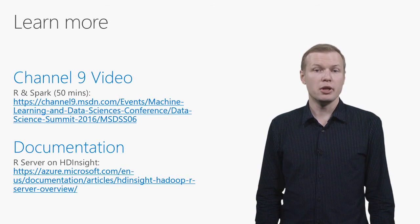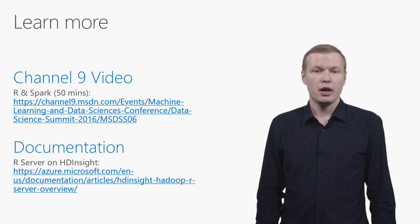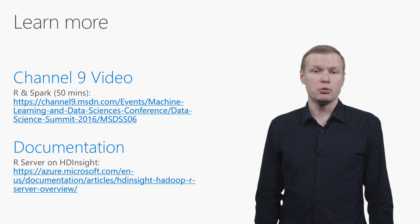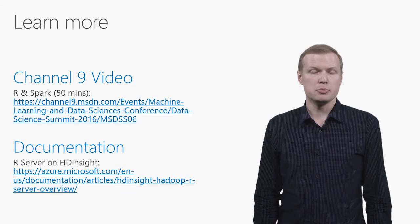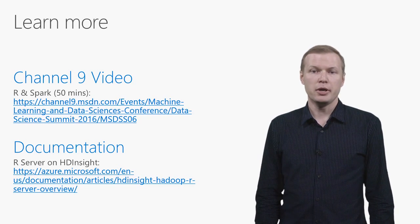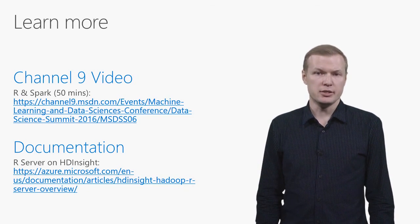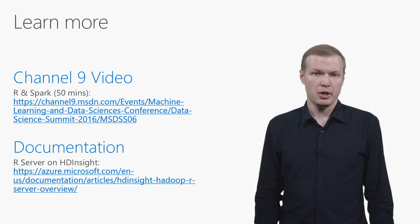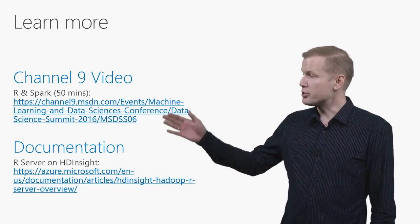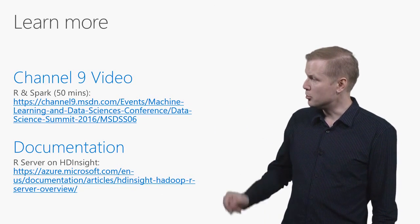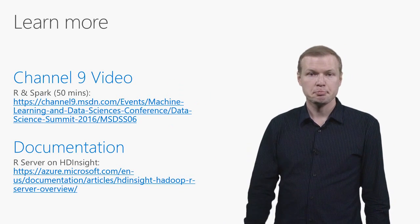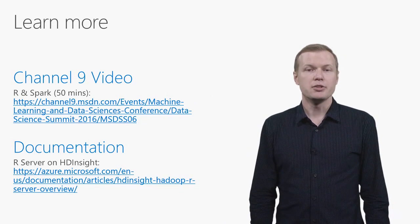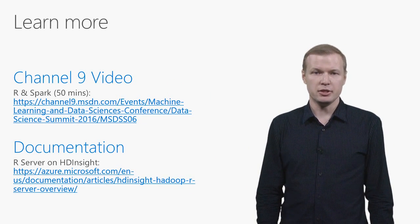If you'd like to learn more about R server, I can recommend recording of the more detailed R and Spark session from Microsoft Machine Learning and Data Science Summit. And of course, documentation on the R server on HDInsight is always available for you from this link. Thank you for watching this video and have a great day.